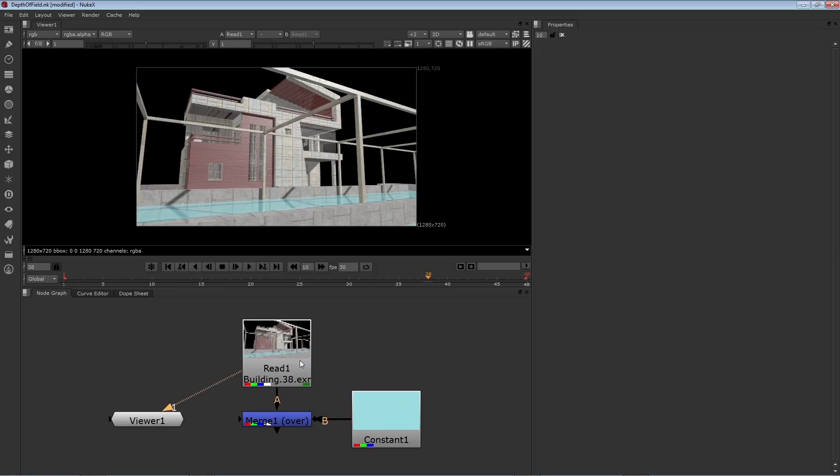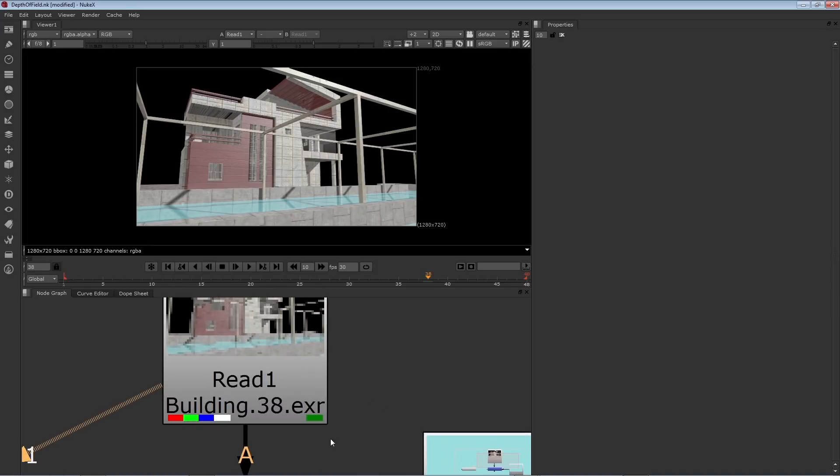Now this footage does include a depth channel, which we can use in combination with a Z-to-focus node to create the depth of field. I know there is a depth channel there by looking at the green dash on the bottom right of the node.